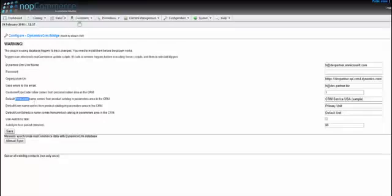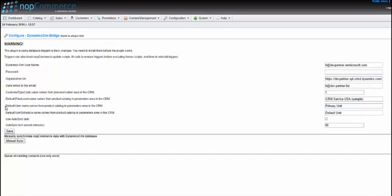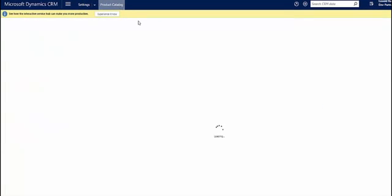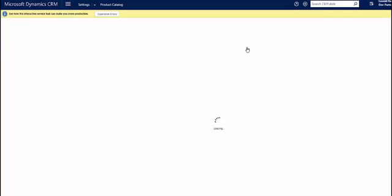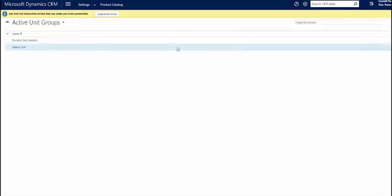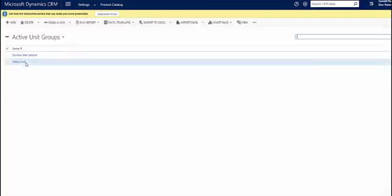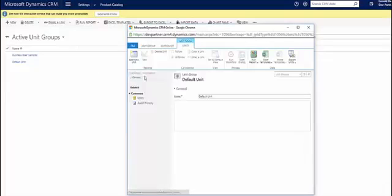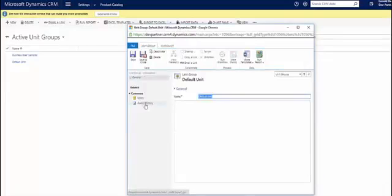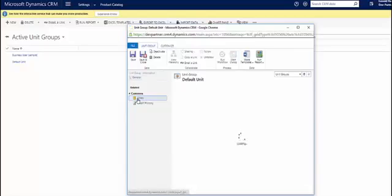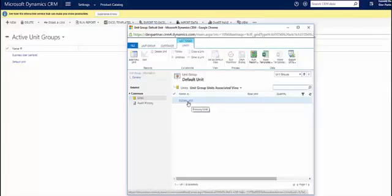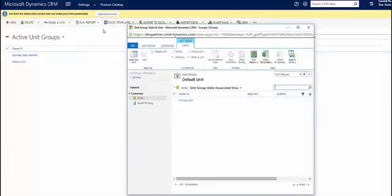Price list is the one for price level. That's entity name is price level for price list. Also, default unit of measure name comes also from this part, product catalog. Here you can find unit groups, here is default unit.